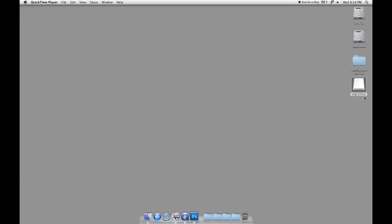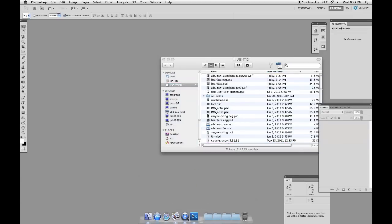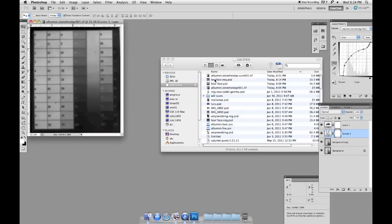Now that we've scanned both of our images, we're going to open up the USB stick and open up two files: albumin Stonehenge and albumin Stonehenge curve.